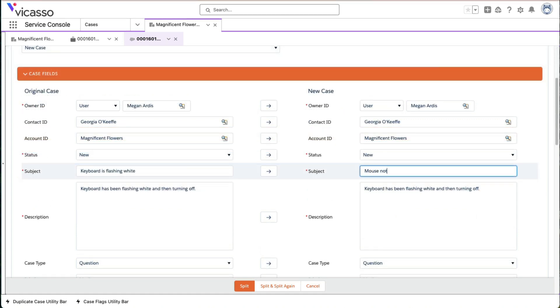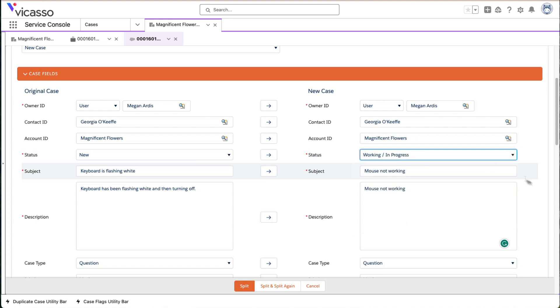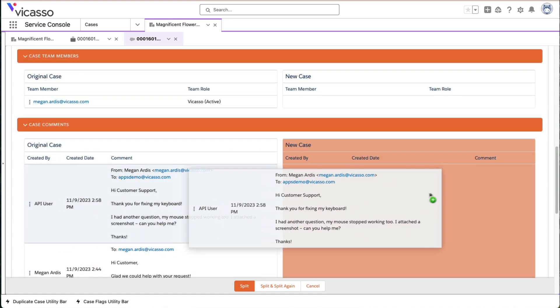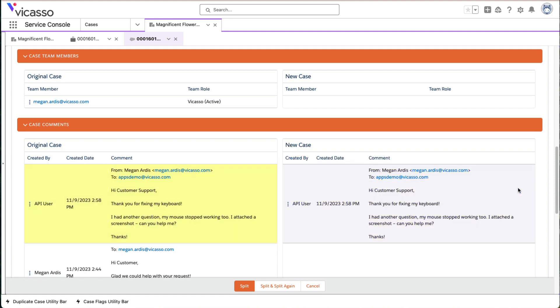When splitting the case, agents can edit fields like the subject or the status, then move email messages and files, keeping cases clean and relevant.